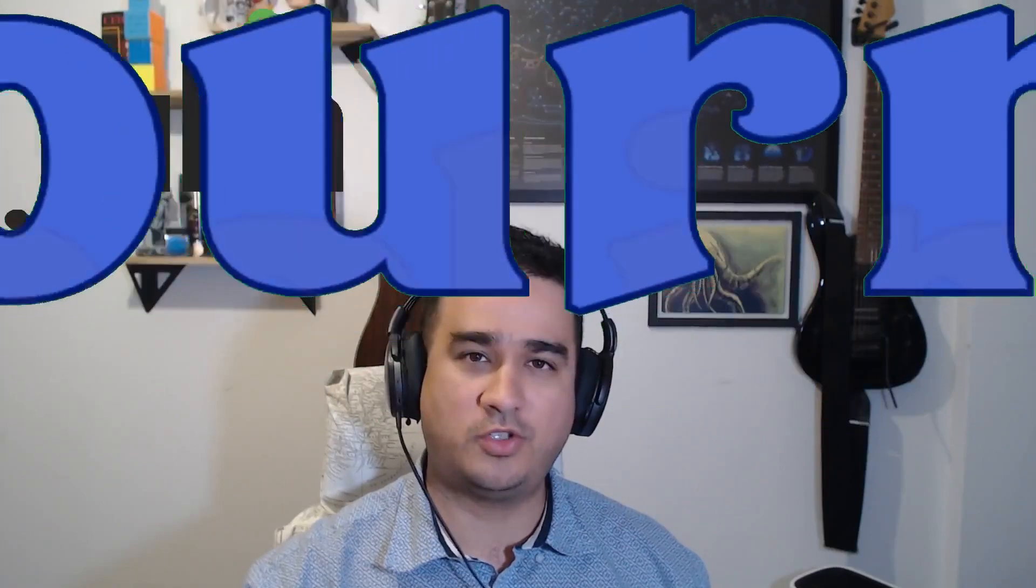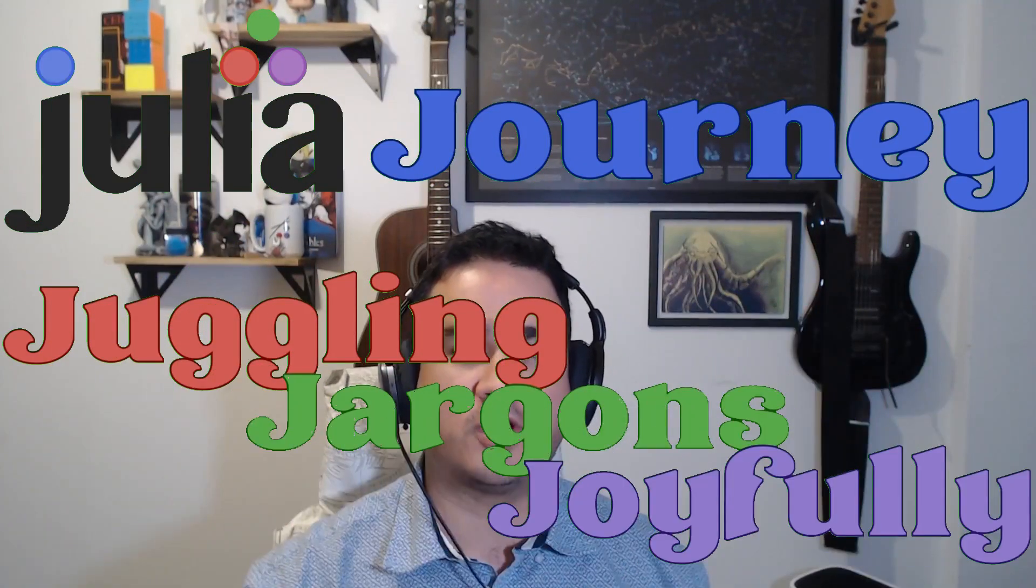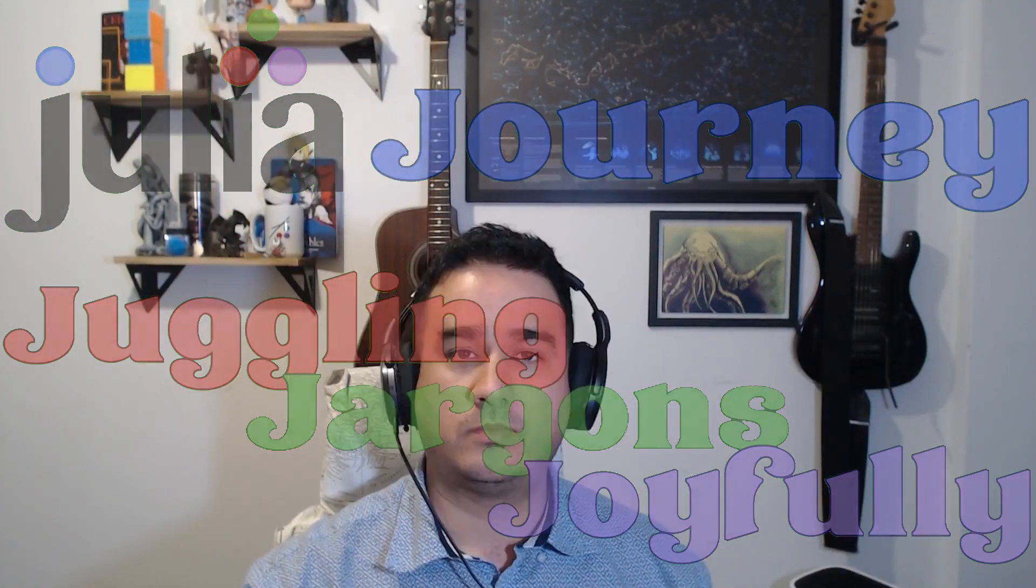Hola a todos, and welcome to another video of Julia Journey, Jagming Joyfully. In today's video, we're going to talk about how types work in Julia.